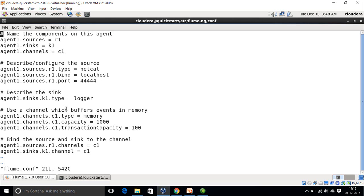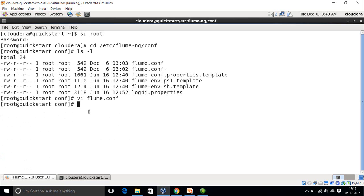The source type is netcat with bind IP localhost and port number 44444. The sink type is logger. We are using a memory channel that buffers events in memory, defining capacity and transaction capacity. Finally, we are binding the source and sink to channel c1 — the source can write to more than one channel while the sink can read from only one channel. After setting up and saving the configuration file, we should run the Flume agent using the flume-ng command.